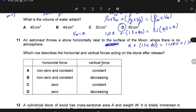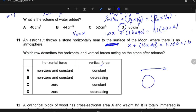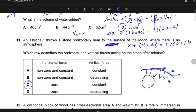An astronaut throws a stone horizontally near the surface of the moon where there is no atmosphere. Which row describes the horizontal and vertical forces acting on the stone after release? In the horizontal direction, there is no force — since you are on the moon with no atmosphere, there is no air resistance. Like a projectile with no air resistance, there is no horizontal force. In the vertical direction, there is a constant force of gravity. So horizontal force is zero and vertical force is constant.